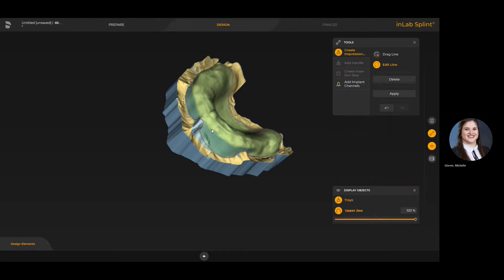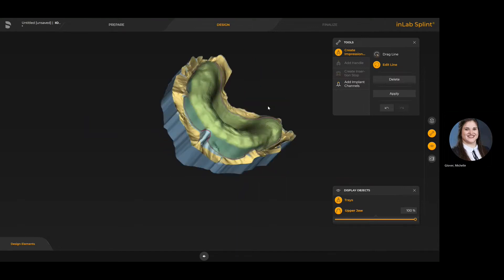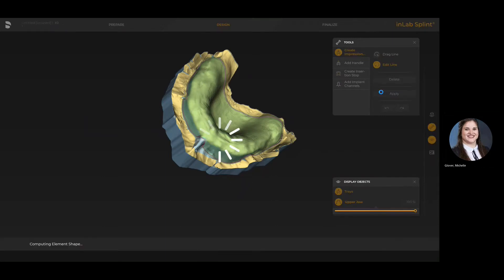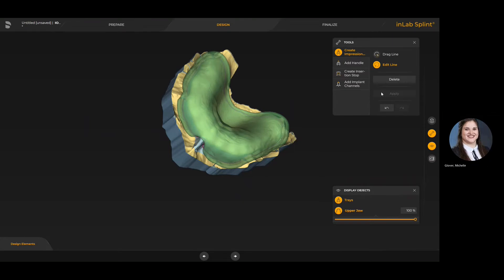Once you have defined the borders — when the tray is shown in that light green with the purple edge — you can still make adjustments by double clicking on the existing line and then double clicking to finish. What you want to do at this point is apply the parameters, applying the thickness and the lift, because otherwise it'll give you a flat paper-thin tray and it won't let you move forward. So always make sure you hit apply at this point.